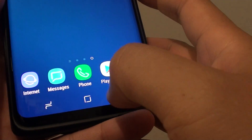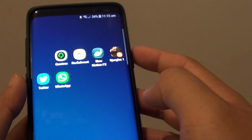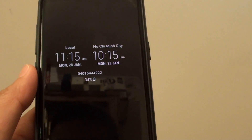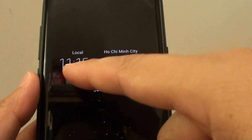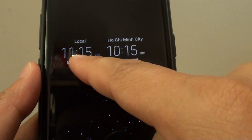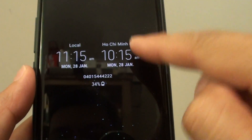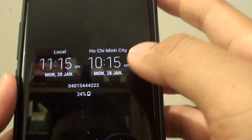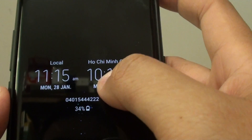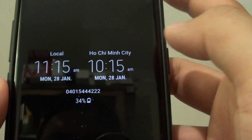Tap on the home key to return back to your home screen. Now lock your screen and you will see the always on display. On the left hand side is your local town and on the right hand side is your selected town or city.